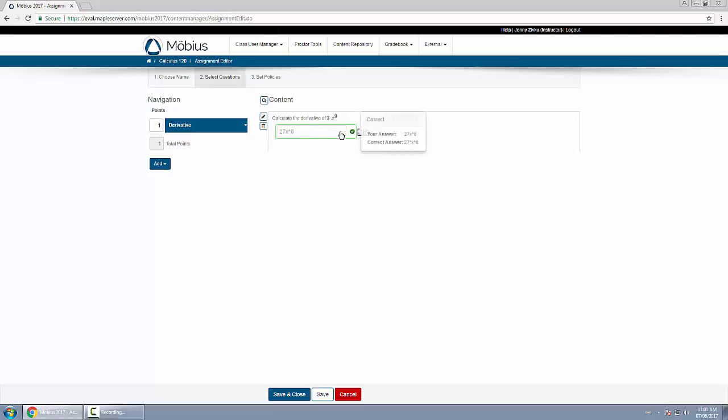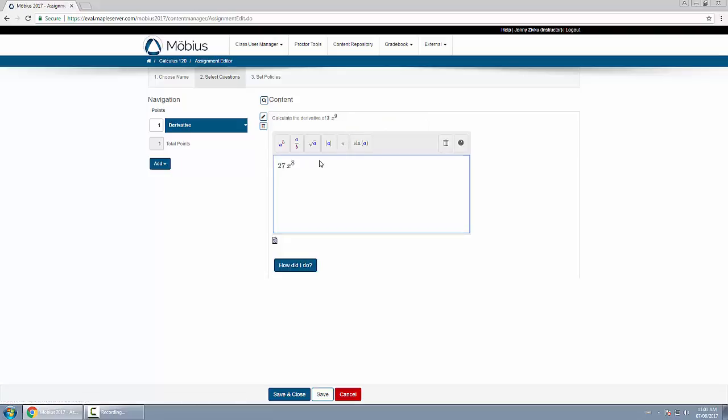I can also switch to the equation editor view and type in my response here.